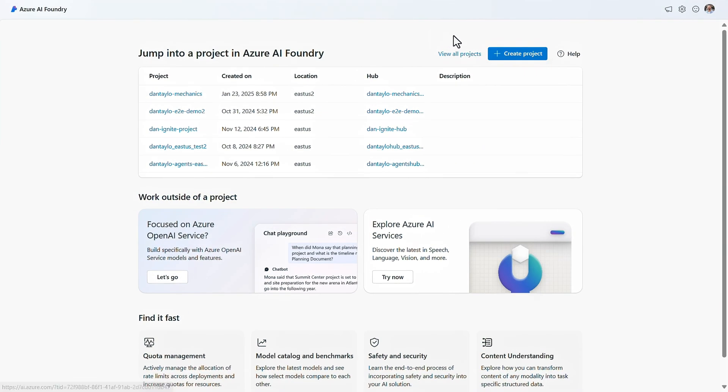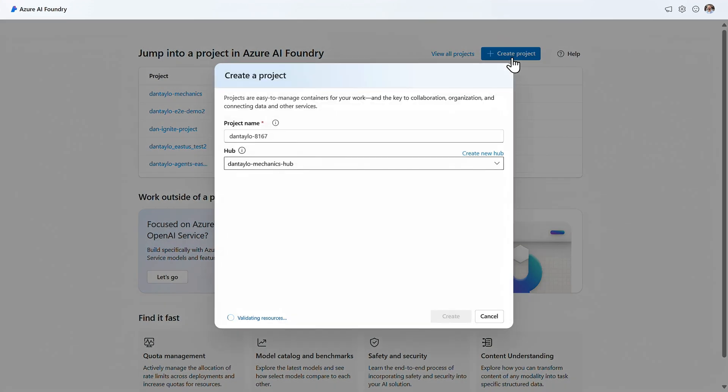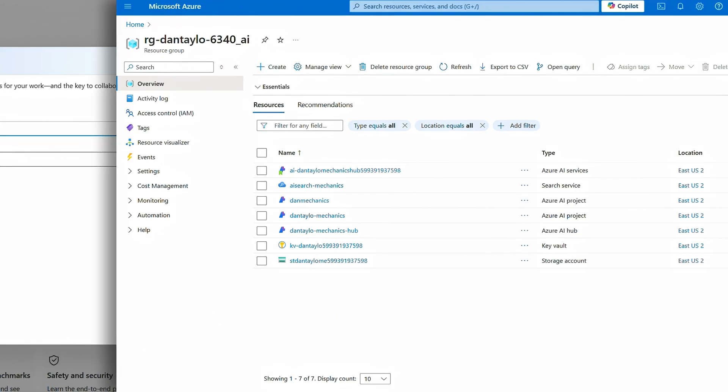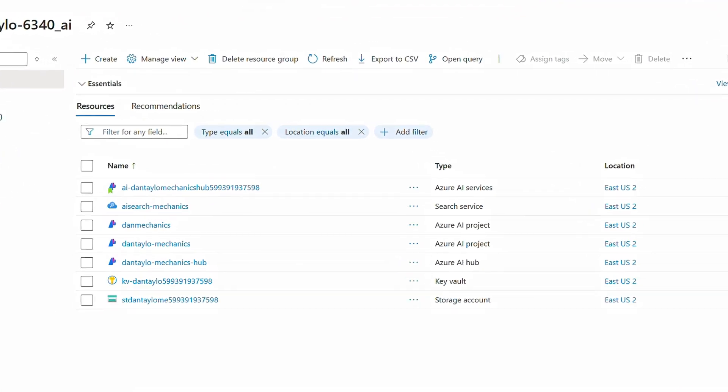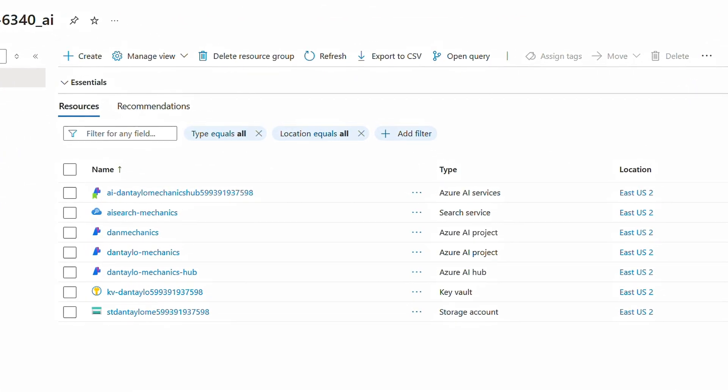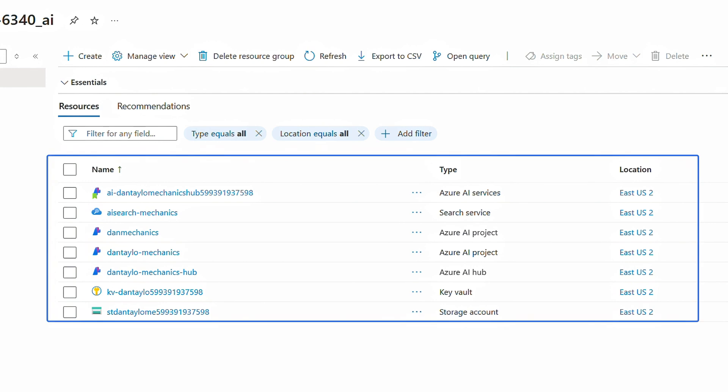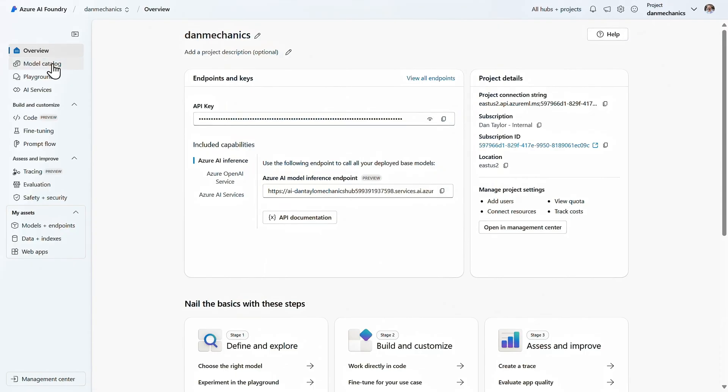Once you've signed in with your Azure account, you can create a project for your app. I'll do that and give it a name. This project allows you as a developer to securely connect to the Azure resources you need to consume models, organizes the assets for your project, and provisions the necessary resources so that you can get right to work. So now with the core resources deployed, the next thing you need to do is deploy a model.